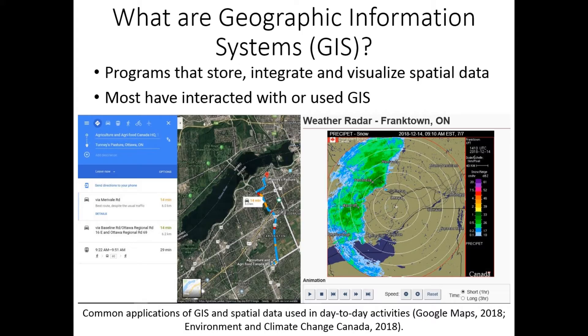So if you've ever used a mapping tool or GPS to find the fastest route between locations, or looked at weather maps of a storm shown in the figures below, you've interacted with GIS and geospatial data.